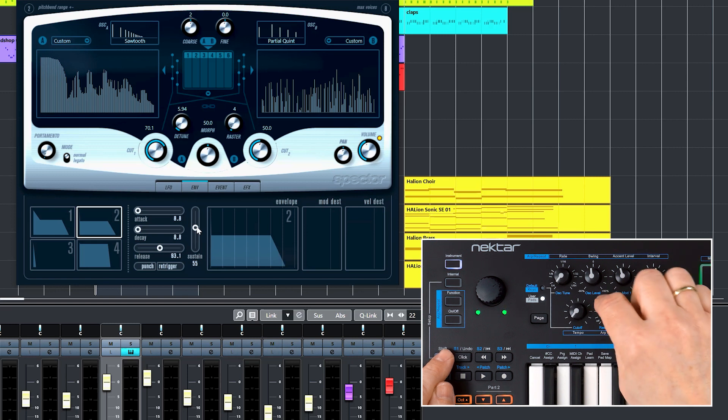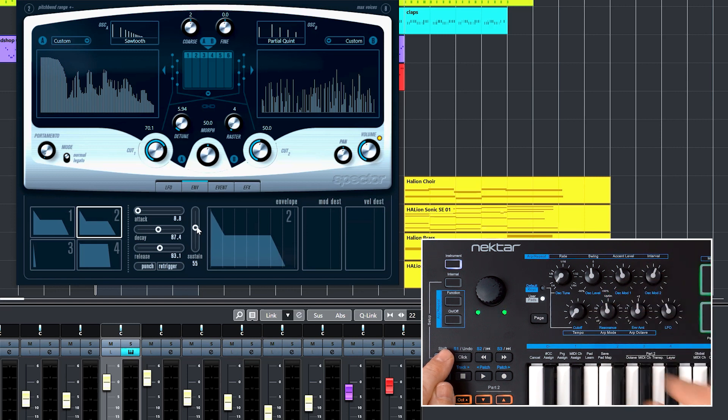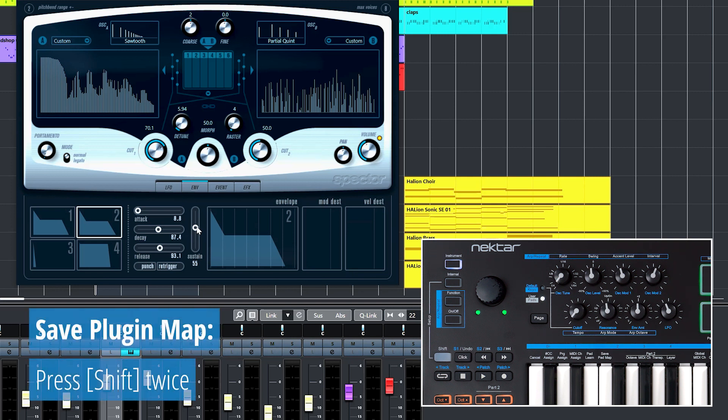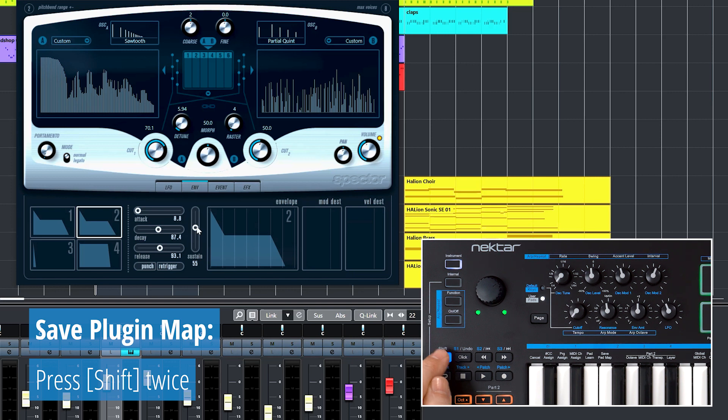But it is still temporary. It will remain active for as long as Cubase is open, even when you load another song. But if you quit Cubase now, all mapping would be lost. Let's save it quickly by pressing Shift twice, like so.